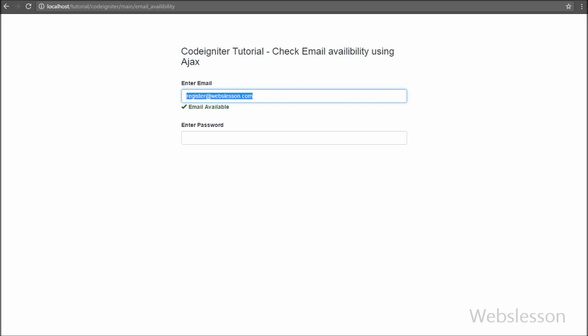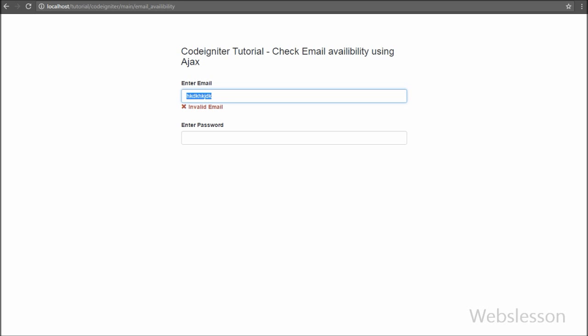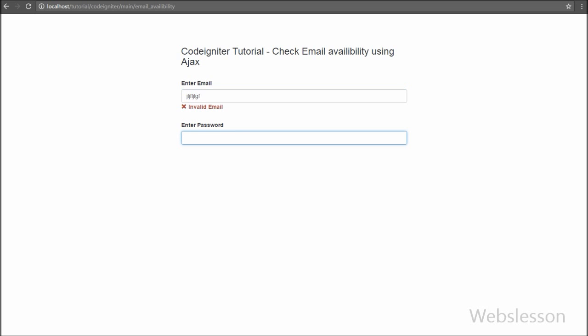So in this video we have seen how to validate whether an email is already registered or not in a CodeIgniter application using Ajax with jQuery. We simply load the register page from the controller, then on the view page we write jQuery code on the textbox change event. When the user enters an email and moves to the password field, the jQuery code executes an Ajax request to the controller. The controller checks if the email is properly formatted, then checks availability in the database via the model, and sends the result back to the view page.